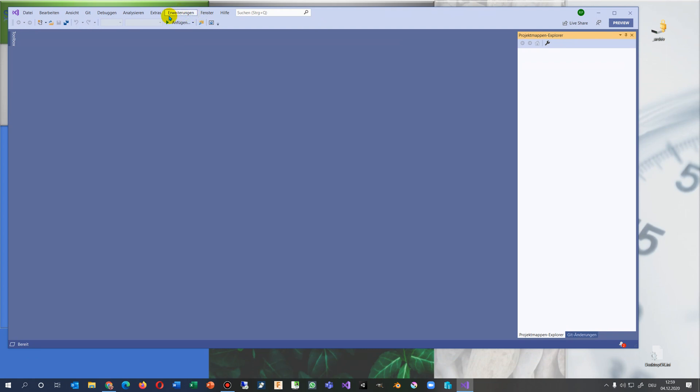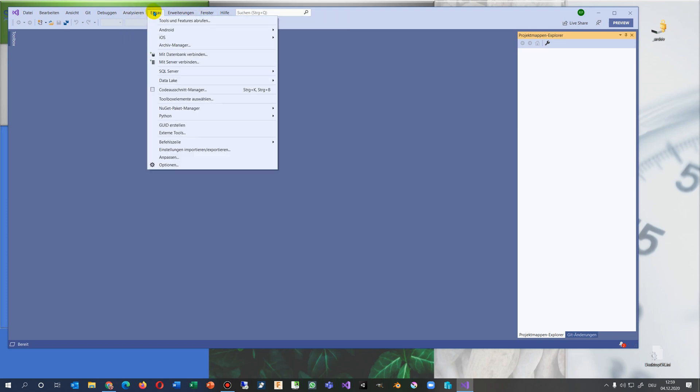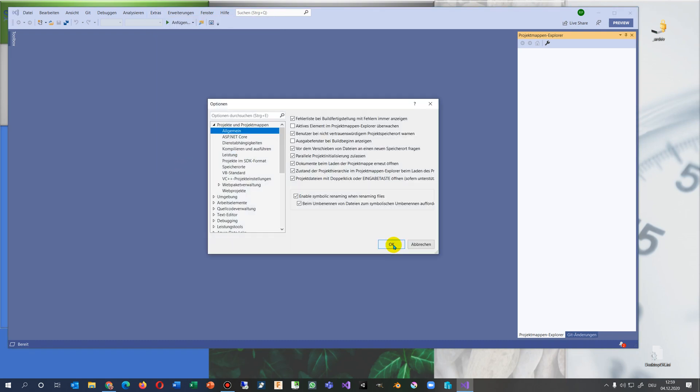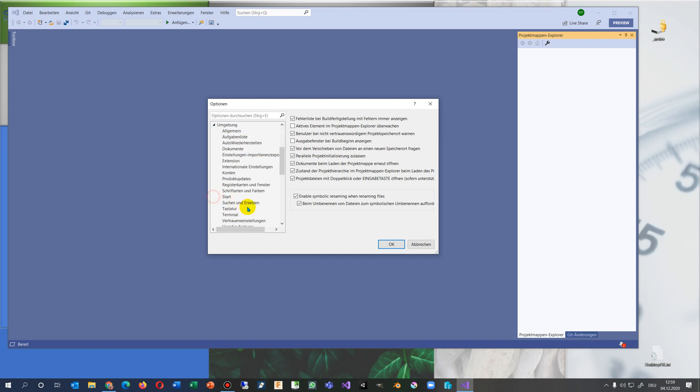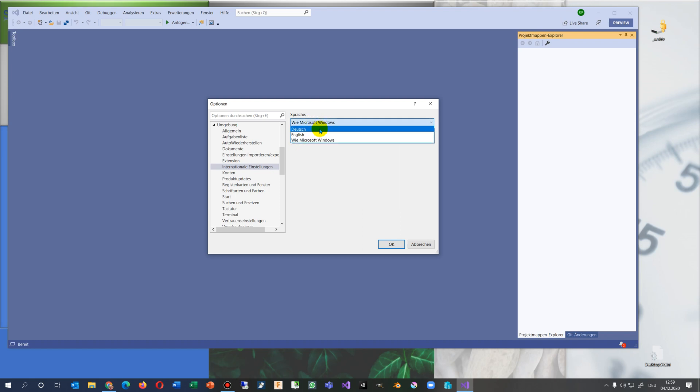So we go here to the menu and there we have in extras, we always have the options. And inside there we will find international settings. And there we may open this one and switch it to English.